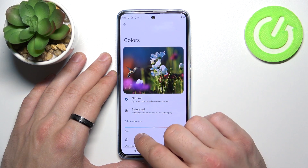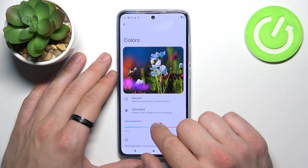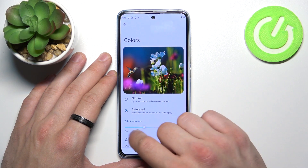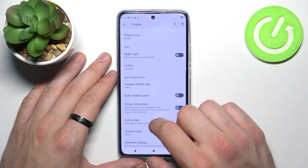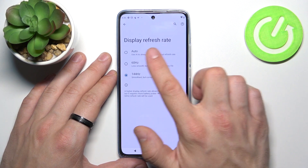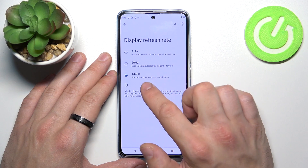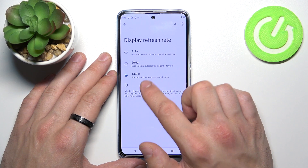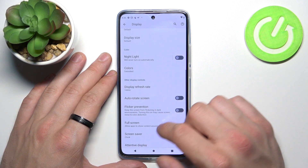You can change the colors of the display between natural, saturated, warm, and cool, and change the display refresh rate between auto, 60 Hz, and 144 Hz.